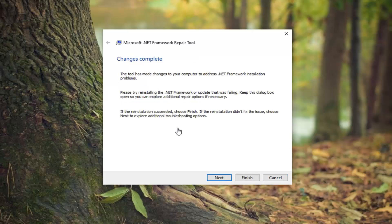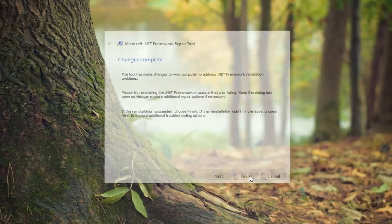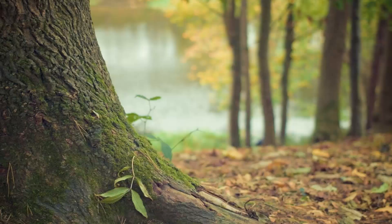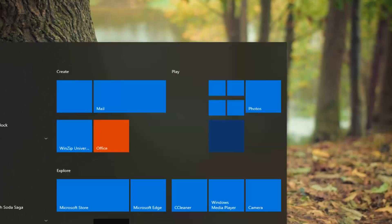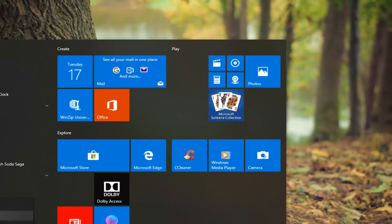Select next and it will apply whatever changes it suggests. Once the changes are complete, select finish. We'll just restart your computer as well this time, so let's go ahead and restart our device.